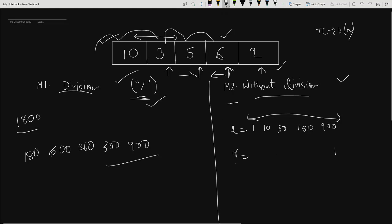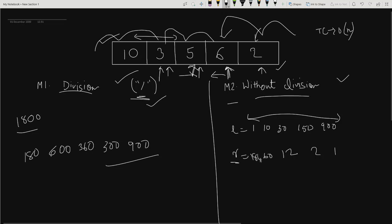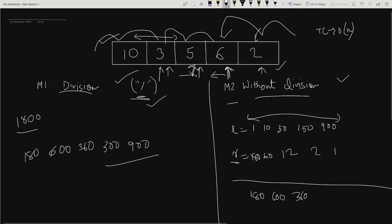For the right array, we iterate from the back. At index 3 (element 6) we store 1 × 2 = 2, at index 2 (element 5) we store 1 × 2 × 6 = 12, at index 1 (element 3) we store 1 × 2 × 6 × 5 = 60, and at index 0 it makes 180. Finally, we multiply corresponding left and right values: 1 × 180 = 180, 10 × 60 = 600, 30 × 12 = 360, 150 × 2 = 300, and 900 × 1 = 900.